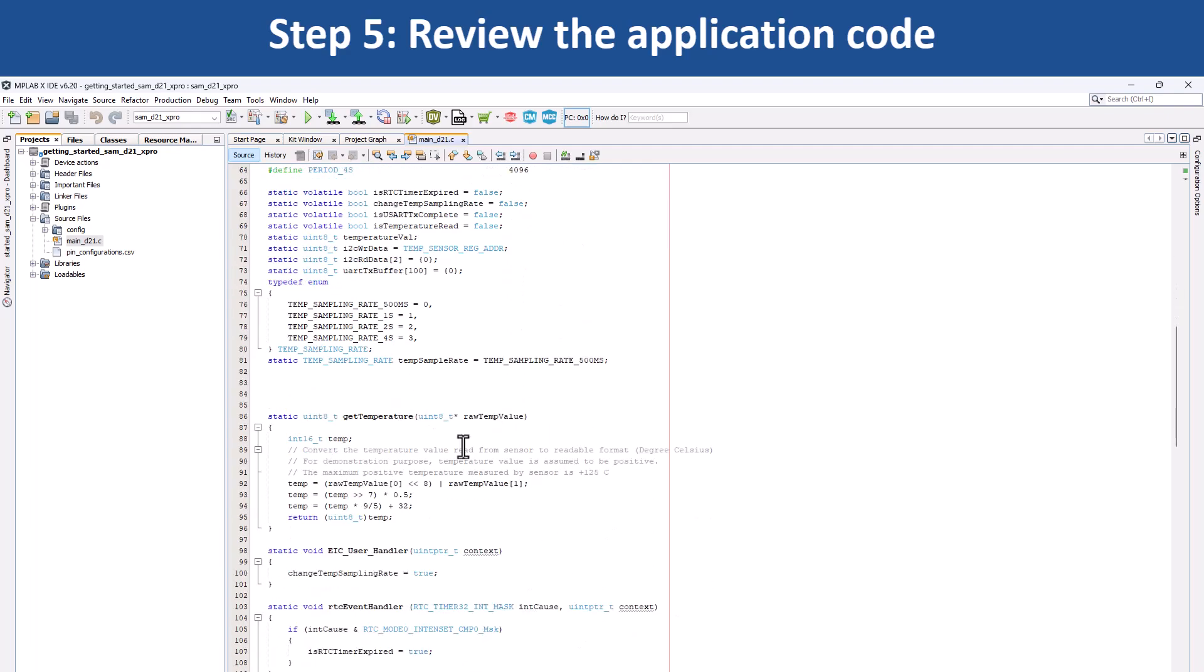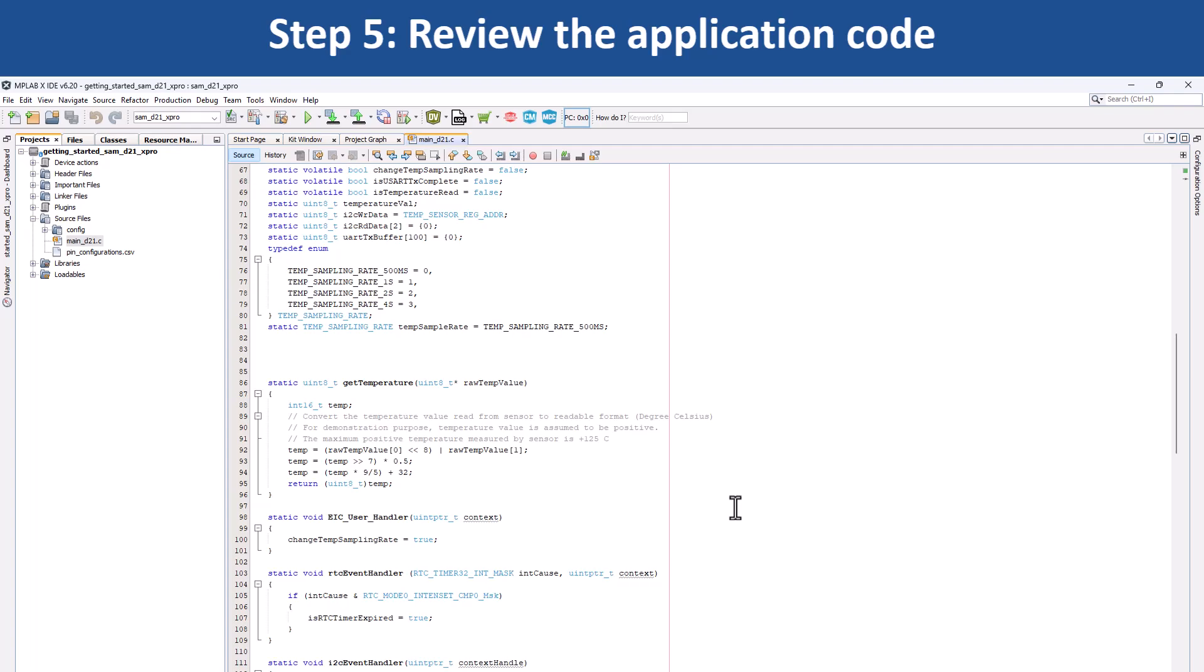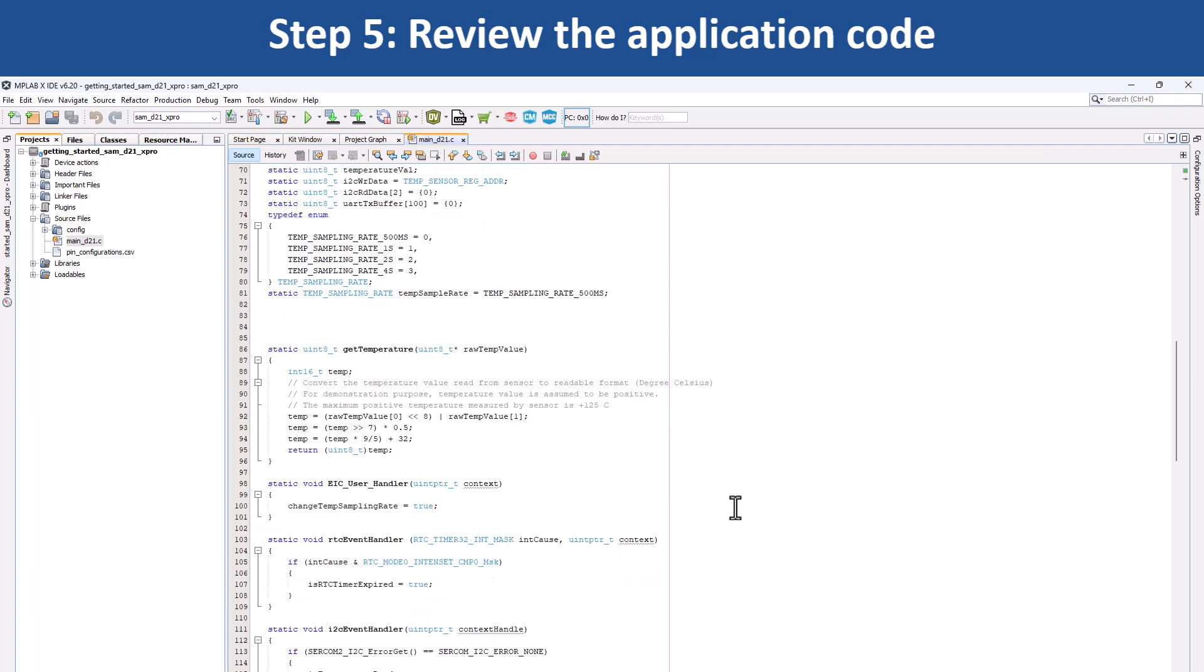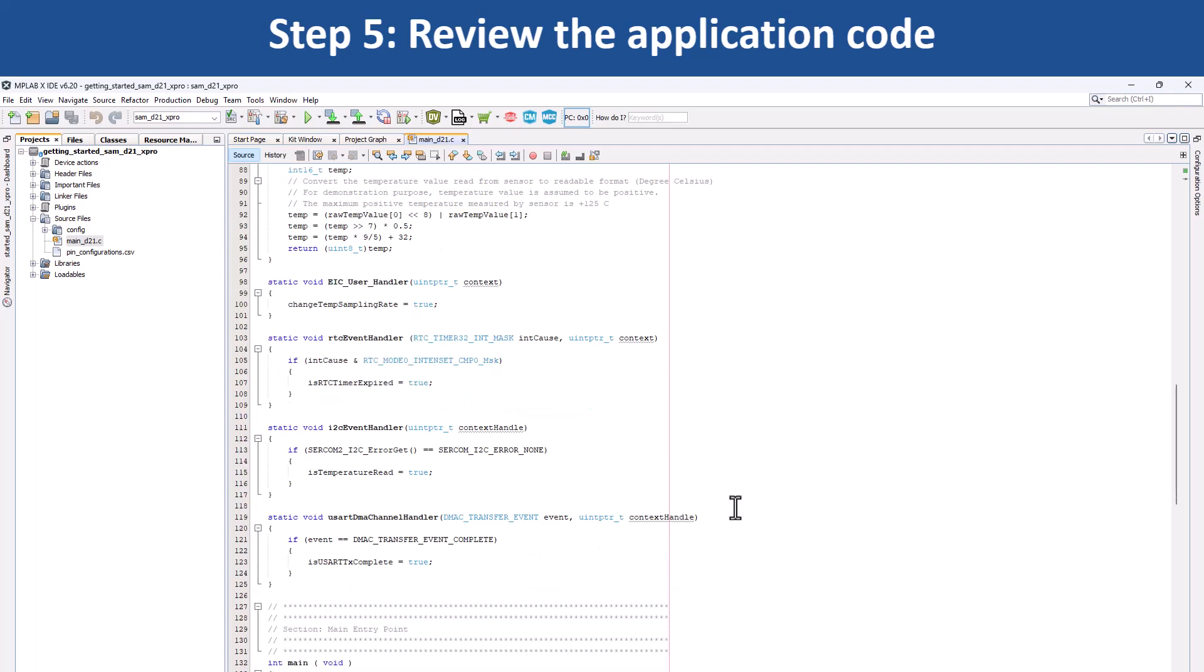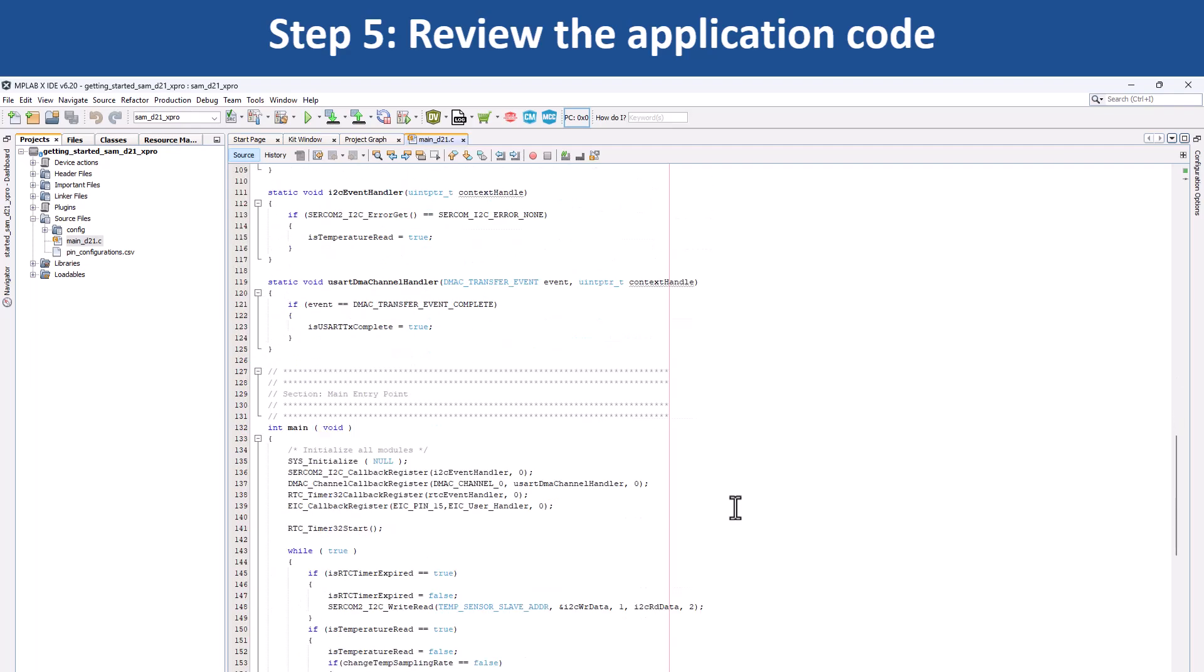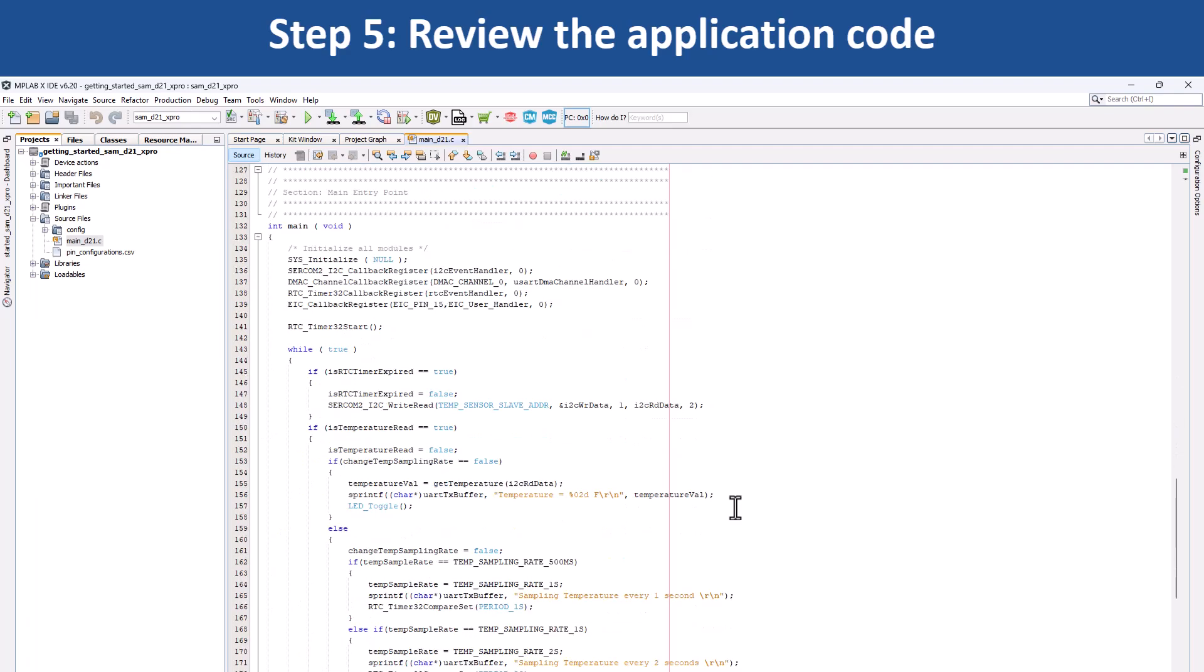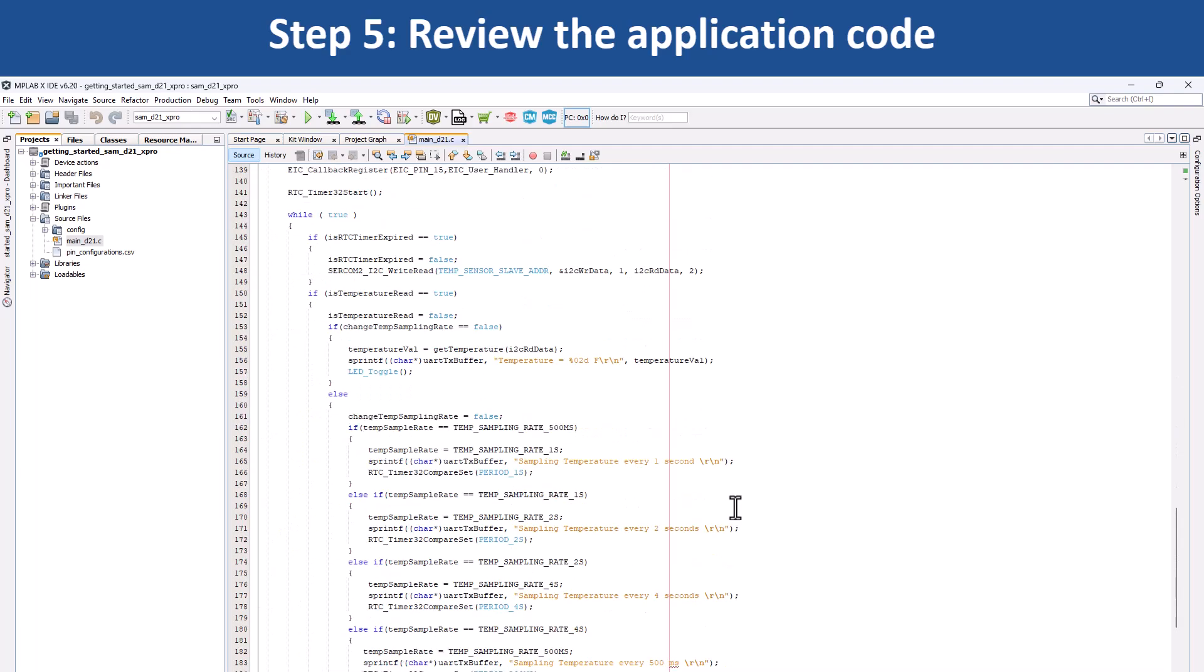The demo application reads the current room temperature from the temperature sensor on the IO1 Explained Pro extension kit. The temperature read is displayed on a serial console periodically every 500 milliseconds.